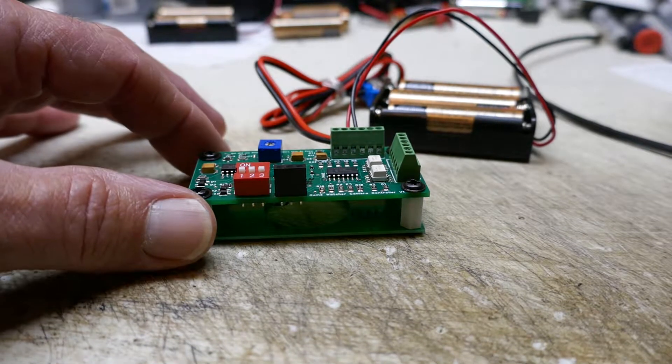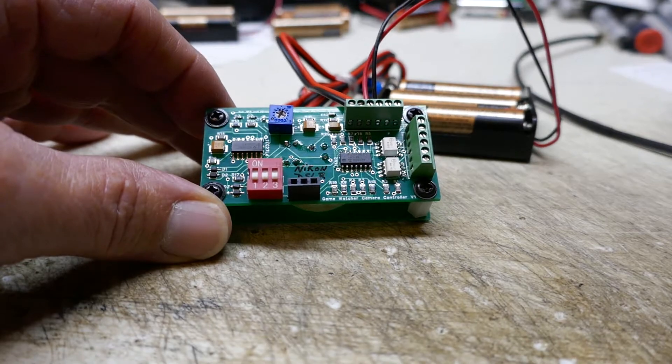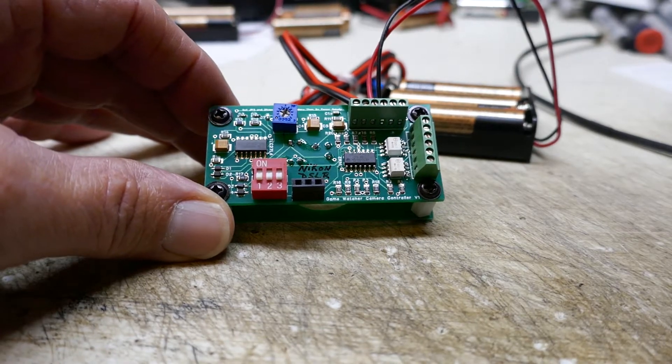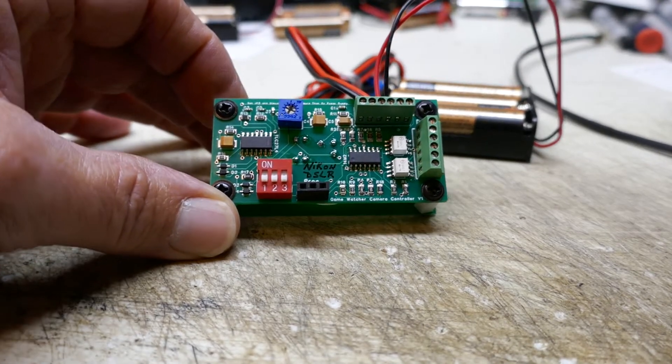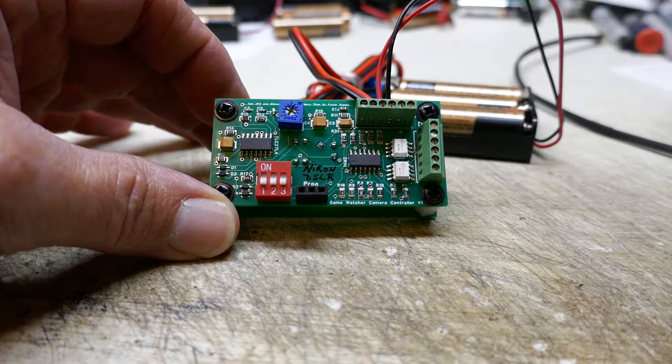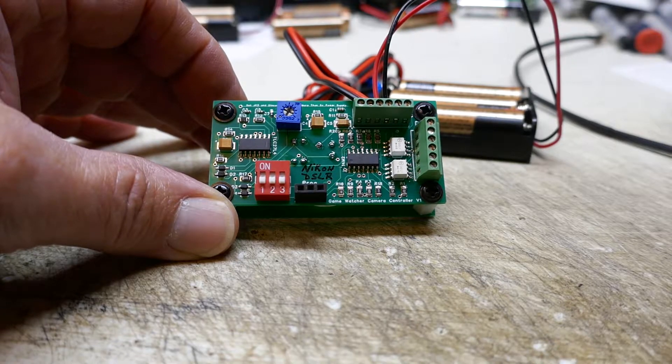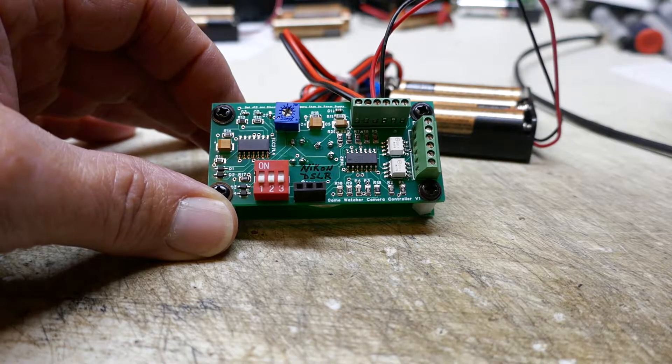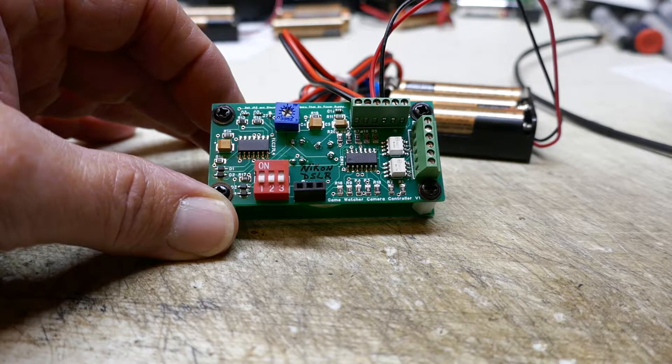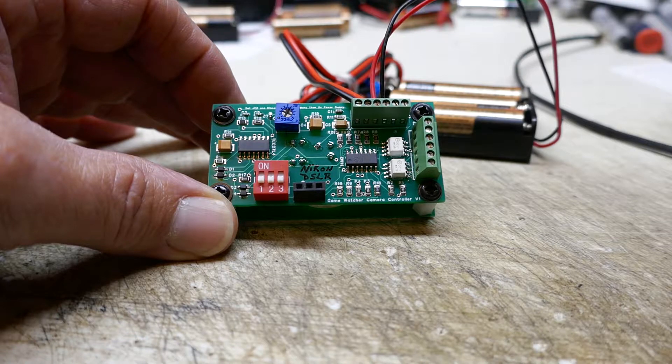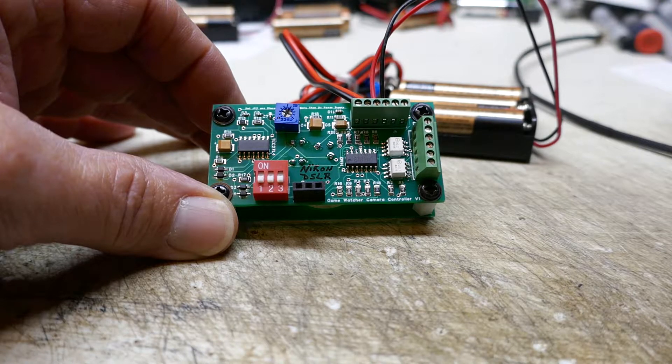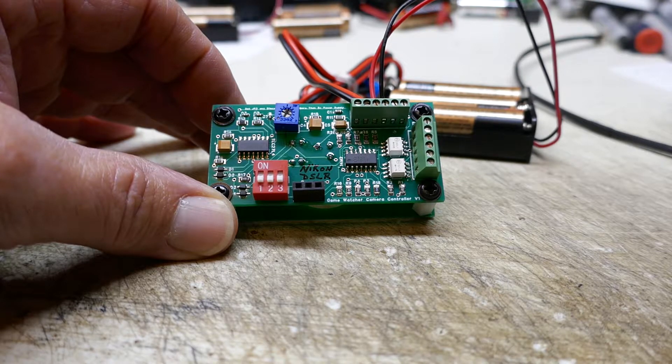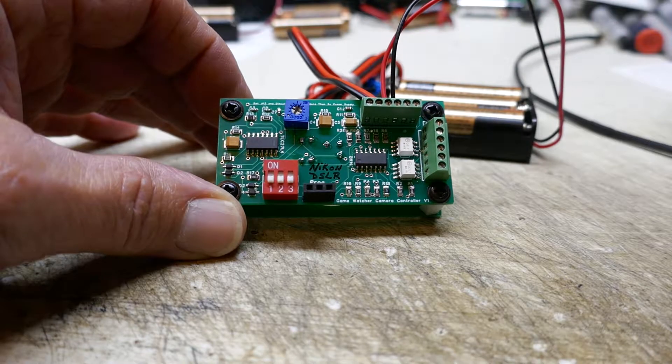This is the game watcher camera control board that I make and sell. The purpose of this control board is to operate homebrew or homemade trail cameras for capturing photos and videos of wildlife.